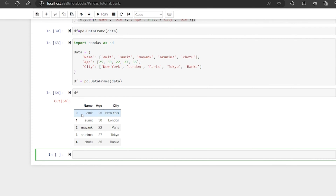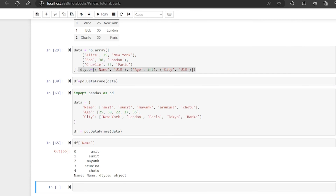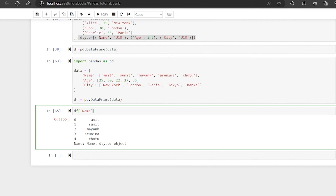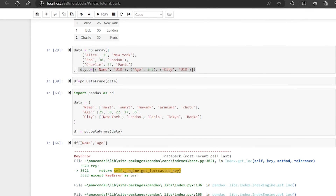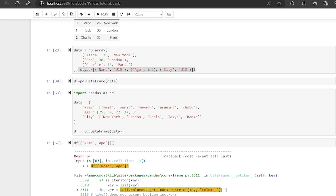Suppose the requirement is to get the names of all the people. You can just type the column name and you can get the names of all the people. Now if you want name along with age, you have to pass age as well, but this time you have to pass it in list format. If you write it without list format, it won't work. So to pass in list format, use double square brackets.